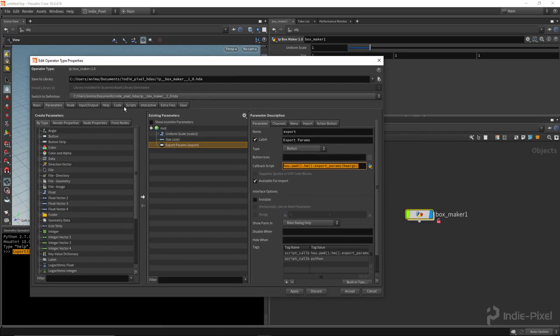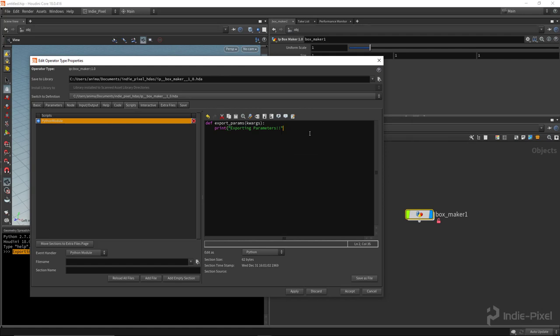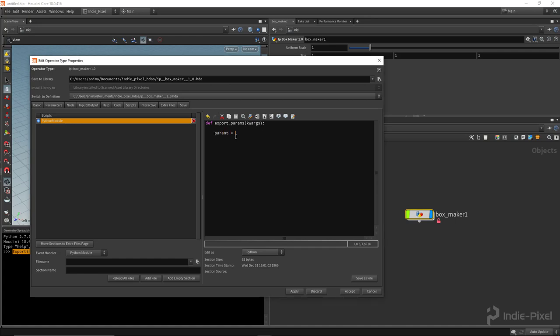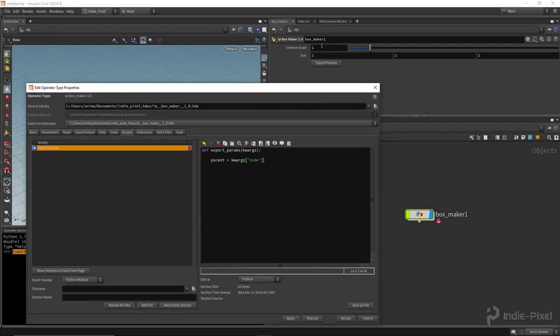Now that we've verified the connection, we don't need the print statement. We need to get access to this particular HDA instance, so we declare a new variable called parent equal to kwargs with the key 'node' — kwargs['node']. That returns this particular node, this instance of the HDA. Now we've got that stored and we can go get our parameters.